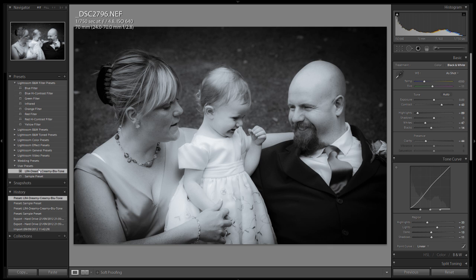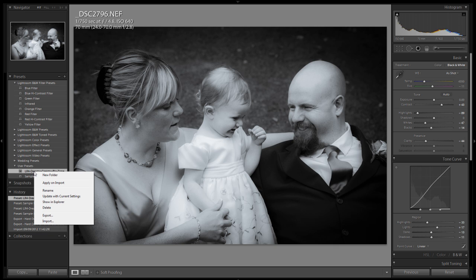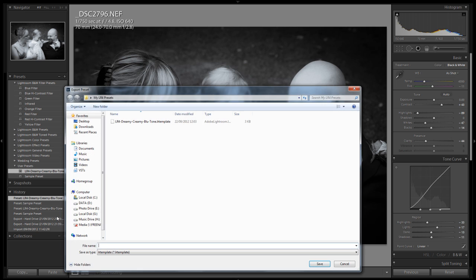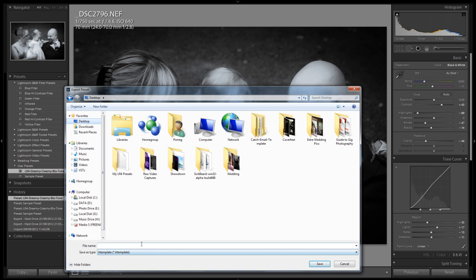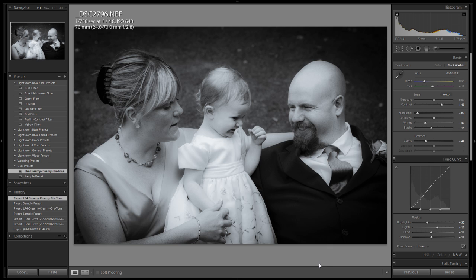Alternatively, let's look at how we can export a preset to share with other people, sync it across your other systems running Lightroom, or just save it as a backup in case anything happens to your Lightroom installation. Much the same way as we import — right-click on the actual preset you want to export, choose the Export option, click Export, put it to the desktop, give it a name, and click Save. That's it done. Easy to import, easy to export, easy to create — incredibly versatile and very, very useful.